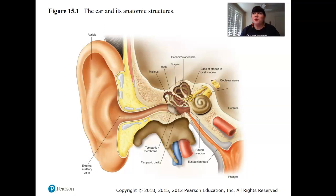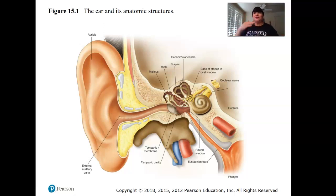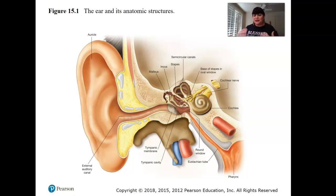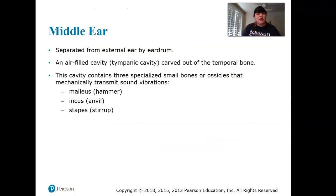Loud sounds can damage hearing permanently, and as we get older, most people do have some hearing loss because of accumulated damage. Protecting those hair cells is really important.